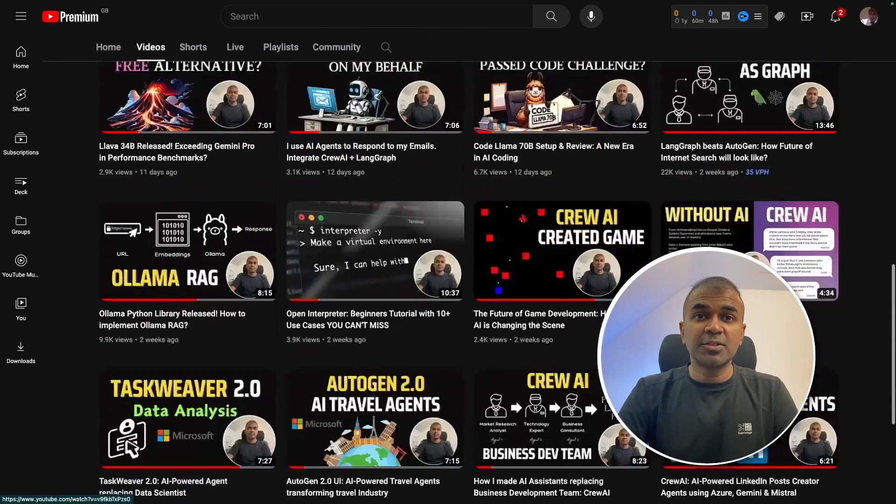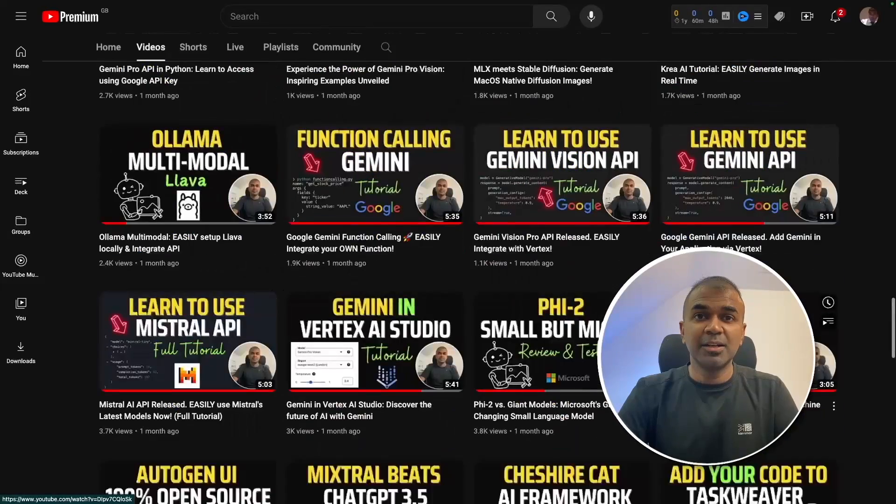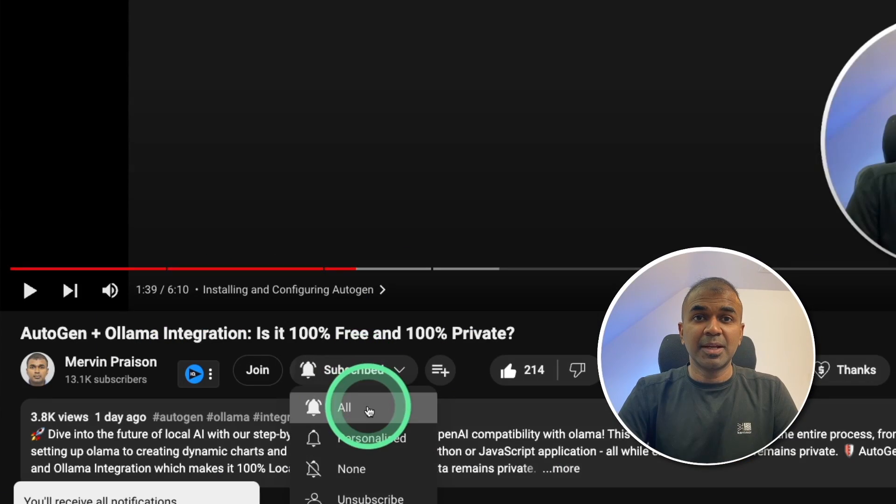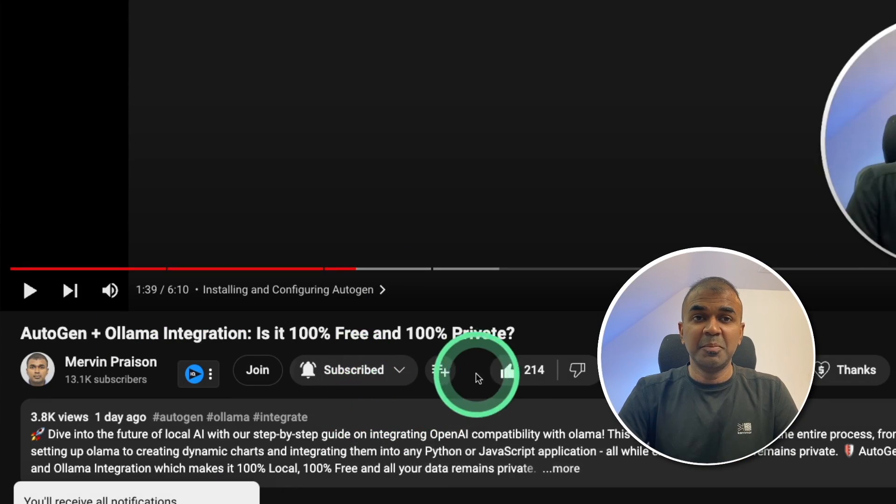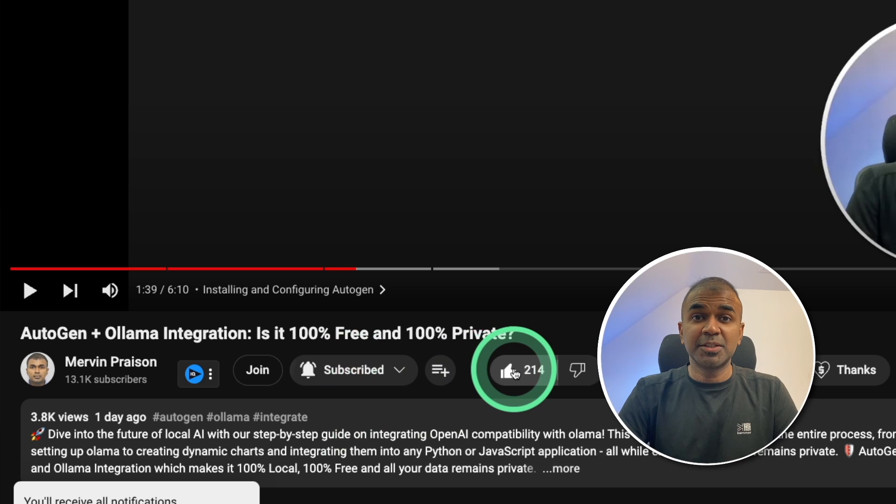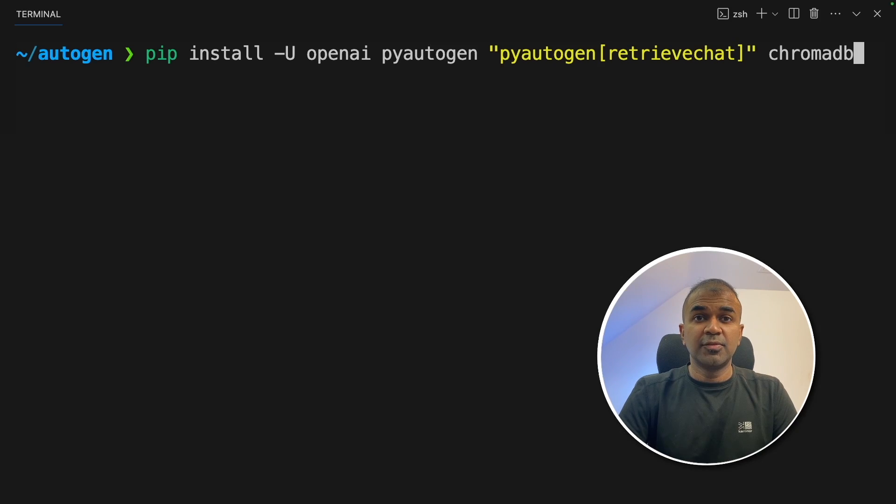But before that, I regularly create videos in regards to artificial intelligence on my YouTube channel. So do subscribe and click the bell icon to stay tuned. Make sure you click the like button so this video can be helpful for many others like you.